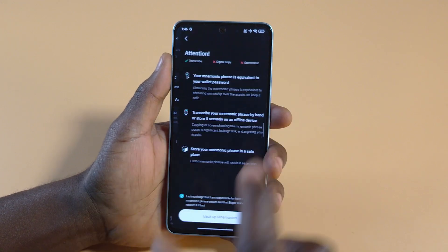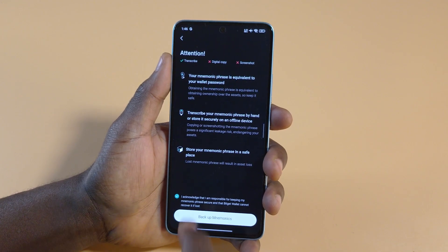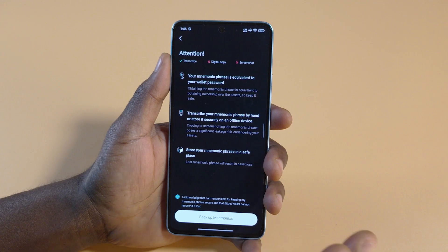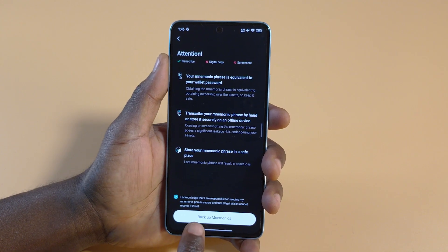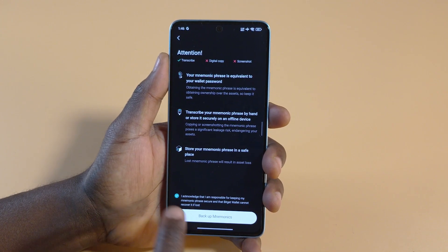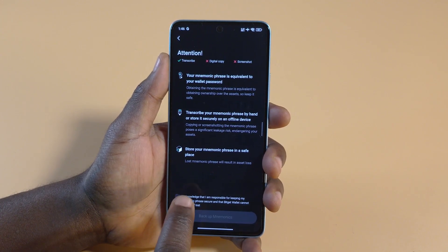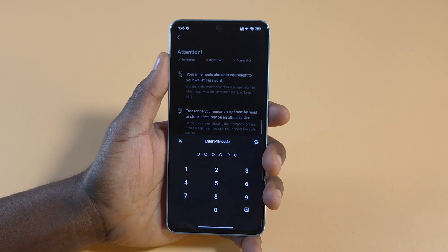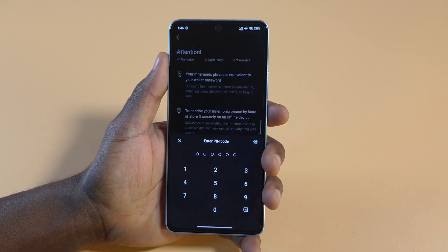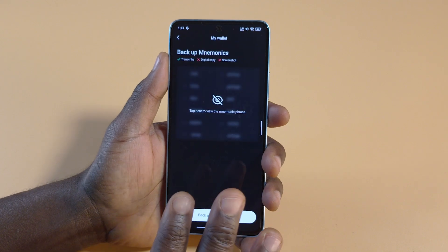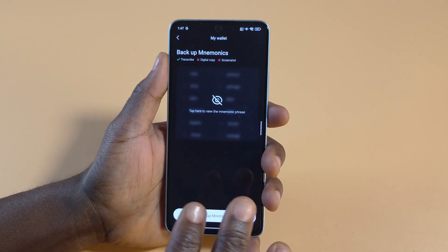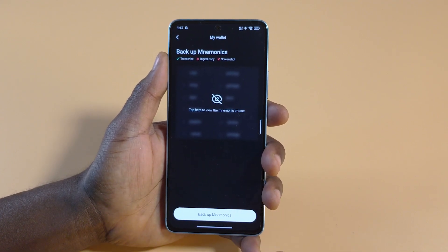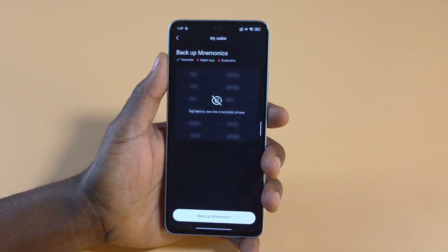If you tap on the Backup option up here, you're going to see some options. You can read all of this if you want. Just make sure the checkbox is checked — tap it to check it — and then tap Backup Mnemonics. You'll need to enter your PIN after tapping it.